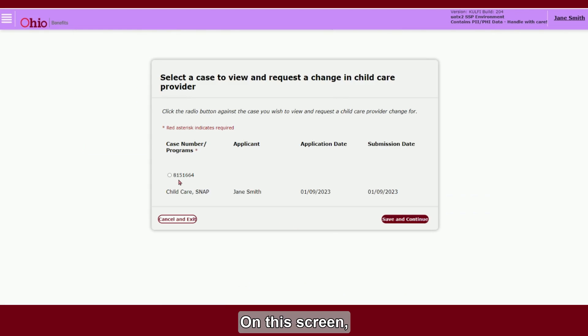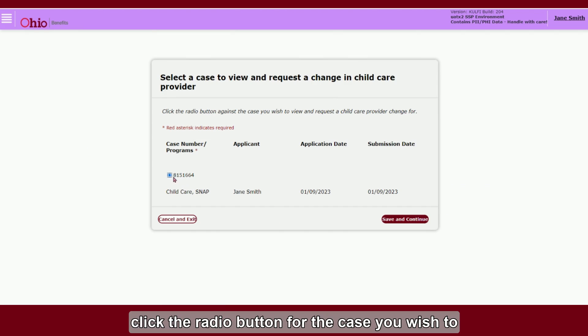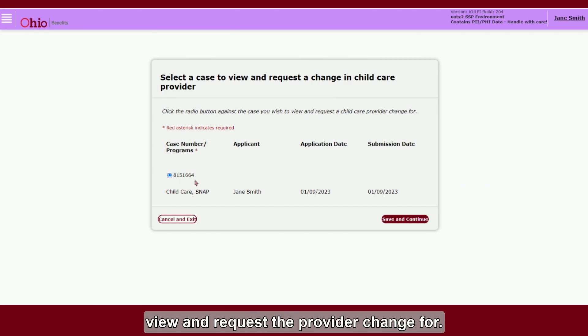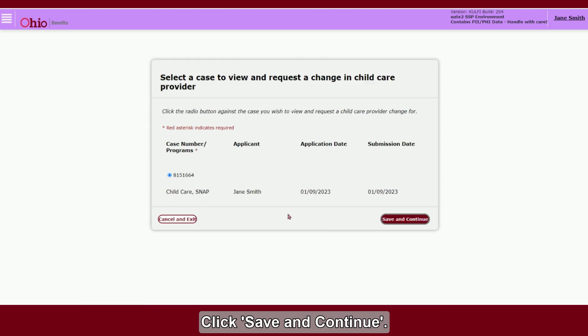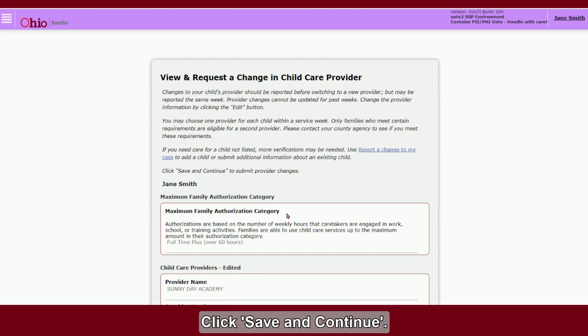On this screen, click the radio button for the case you wish to view and request the provider change for. Click Save and Continue.